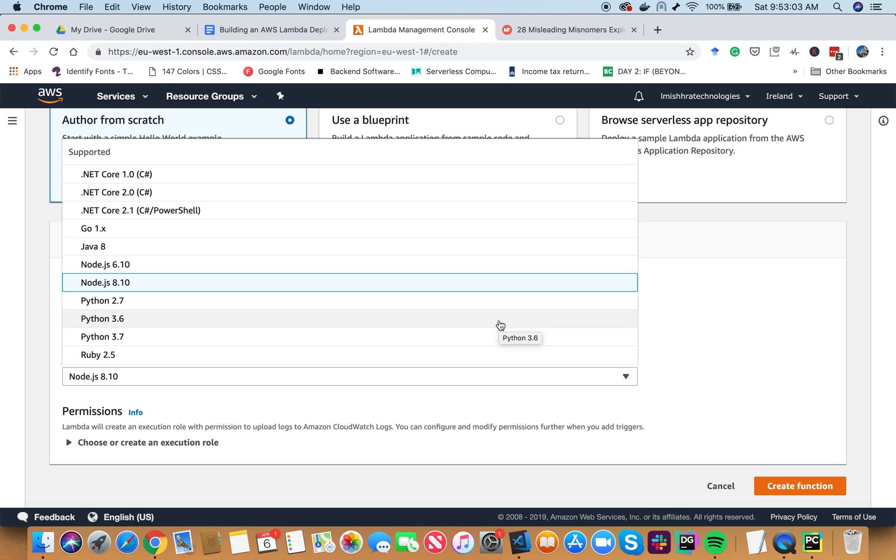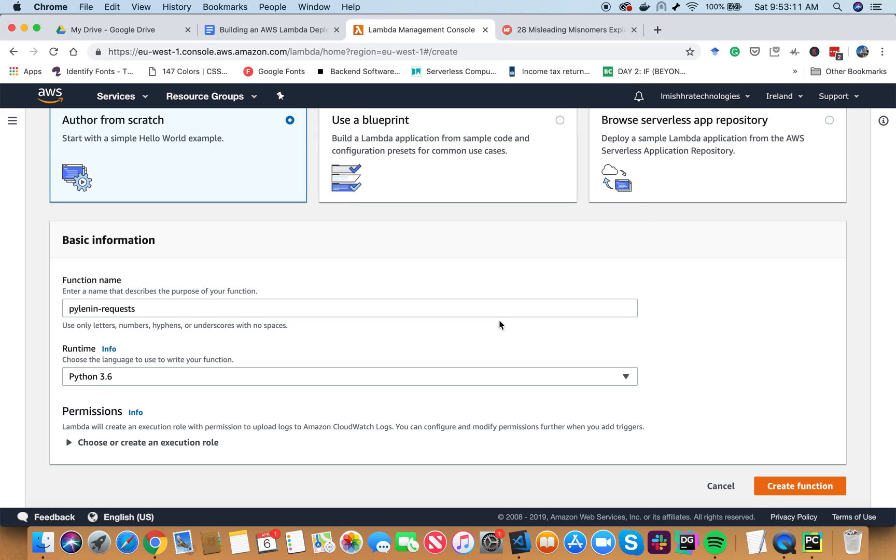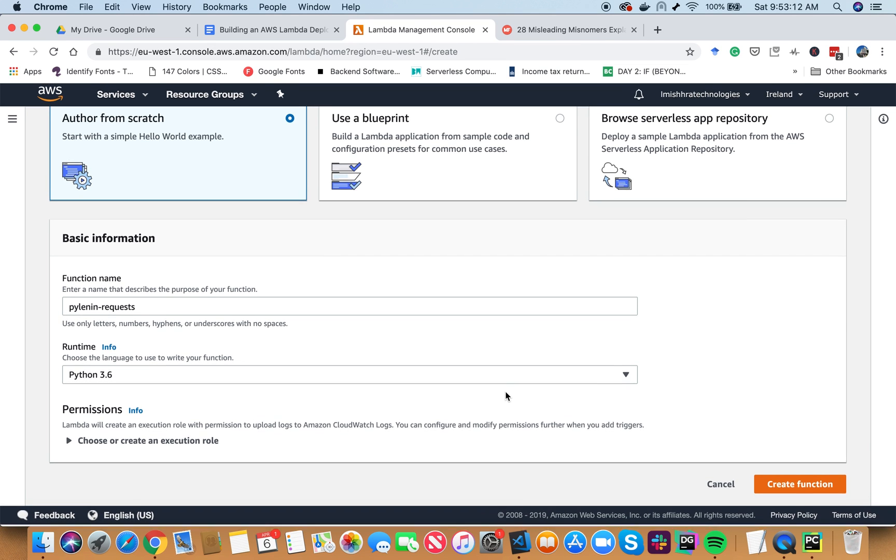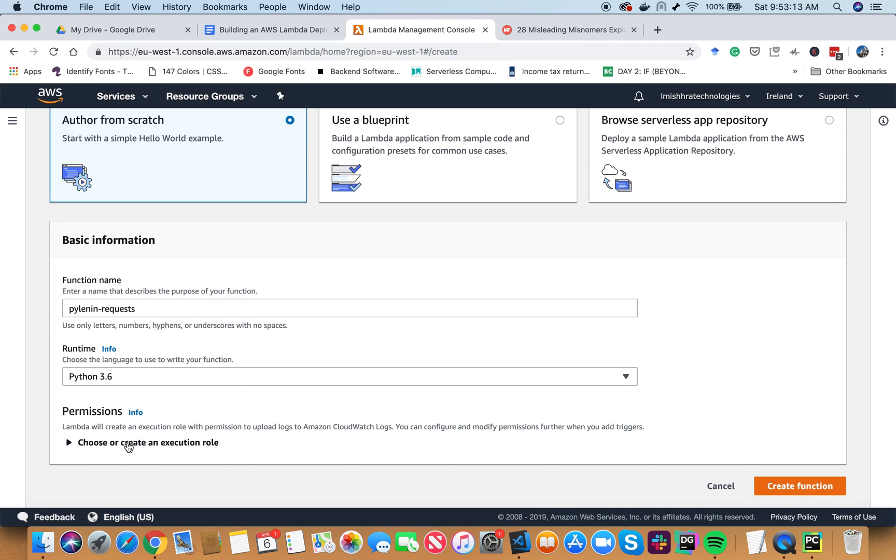Don't shy away. Don't use Python 2.7 because Python 2 is going to be deprecated very soon. So let's go ahead and choose Python 3.6. And now, we have to talk about permissions.